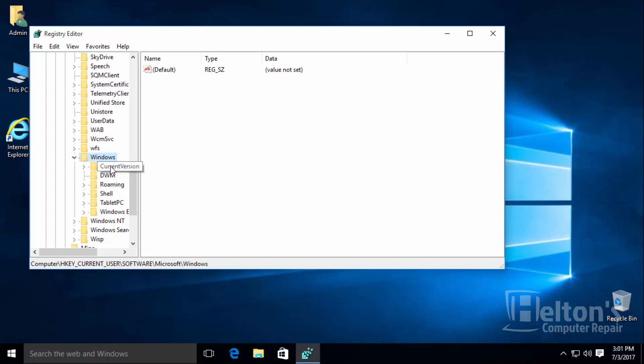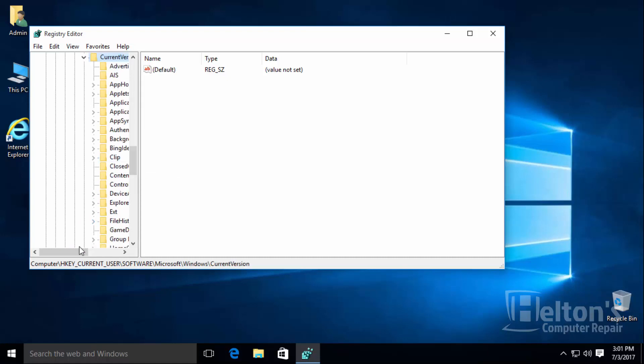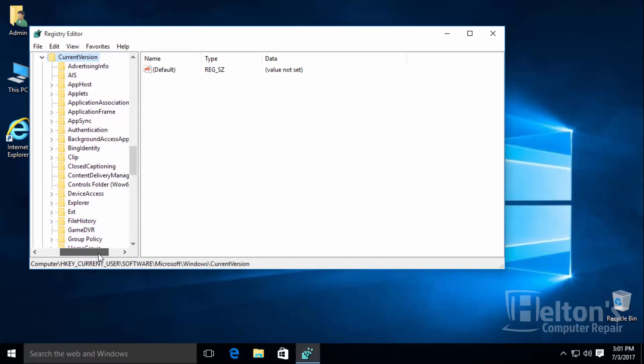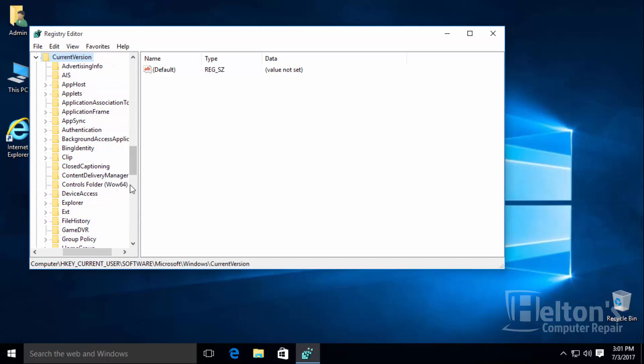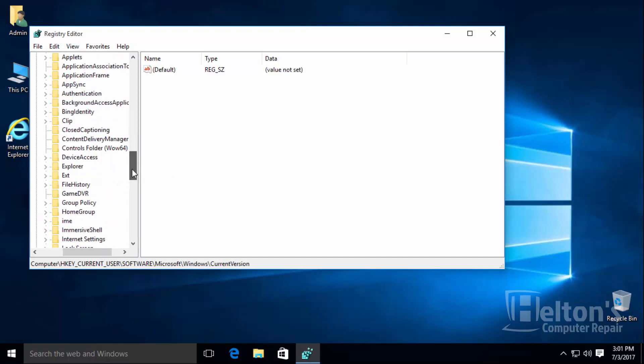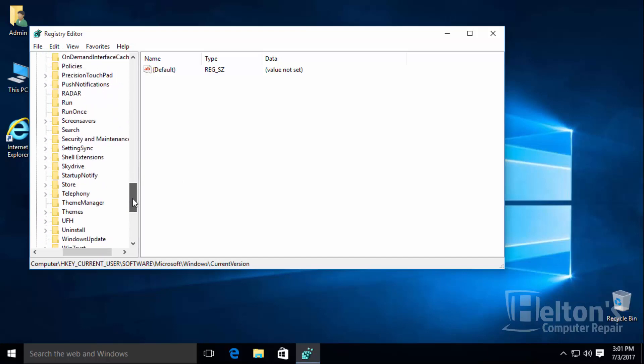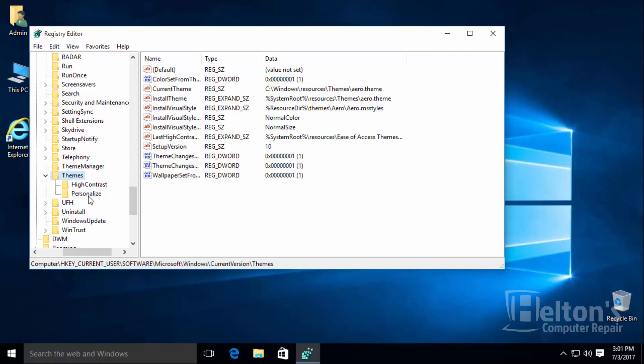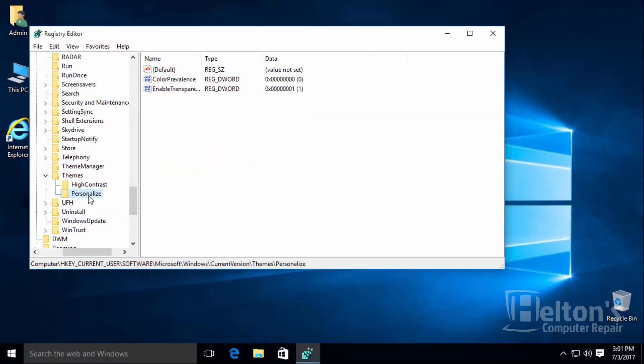Then select current version. Go ahead and slide over. Continue going down until you see themes, and then you will finally see a folder named personalize.